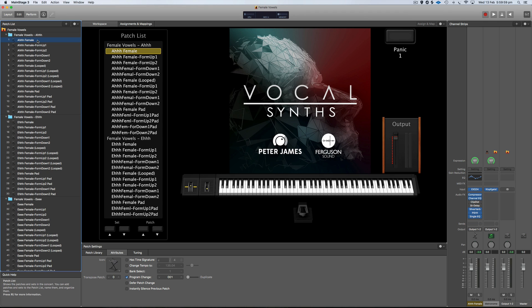We've called it Vocal Synths because it's quite a few different vocal synths — it's not just one. There's a total of 640 separate patches in this library made up of tens of thousands of vocal samples, both male and female. We've got vowels, formant up, formant down versions, reverse samples, really aggressive overdriven leads you can grab from this library. You've got your typical Young and Free style chopped up vocal effects you can create with this library, as well as a lot of other genres that obviously use this kind of effect as well.